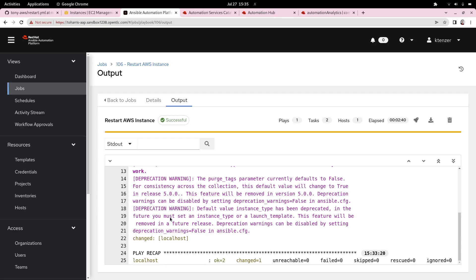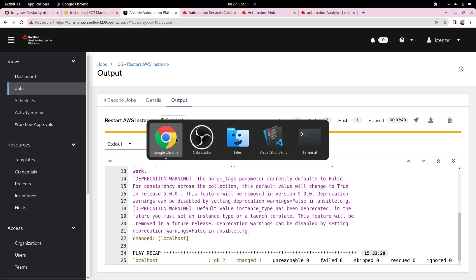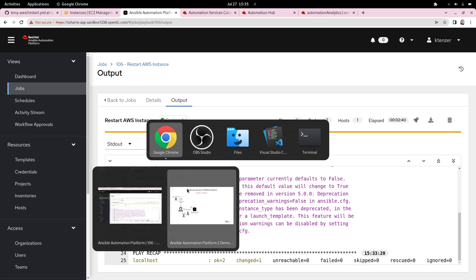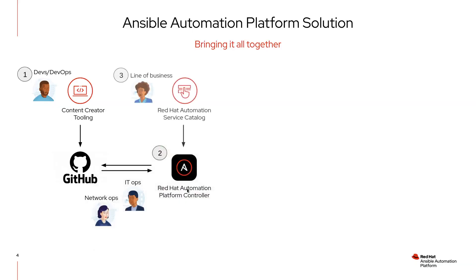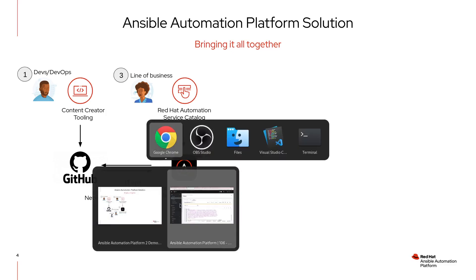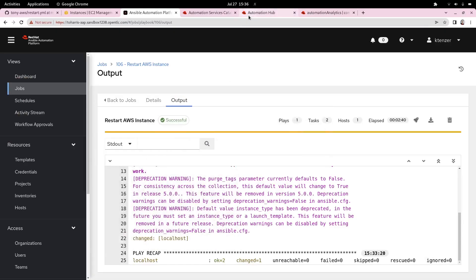Let's go back now to our workflow. The next piece is now that we've exposed this in the automation controller, how do we expose it to the line of business? They're obviously not going to want to log into the automation controller and execute things in that manner. They're going to want to consume this as a service. AAP provides its own service catalog that you can use optionally. A lot of customers also use ServiceNow and some other things. I'm going to now connect to that and we can look at that piece.